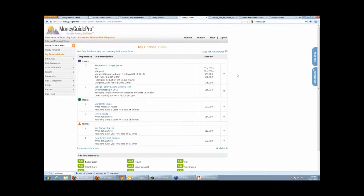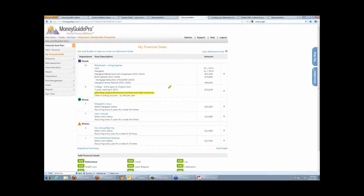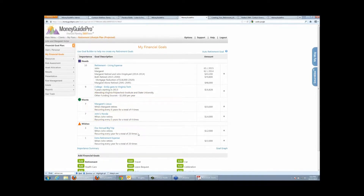Here's a bunch of goals for my client. There's a retirement living expense, designed to cover food, roof over their head, bills, and things like that. Then I have some more discretionary goals broken out. There's a college goal — our child Emily is going to Virginia Tech. We also have some car goals in here: a new car for Margaret every six years and a new car for John every four years.